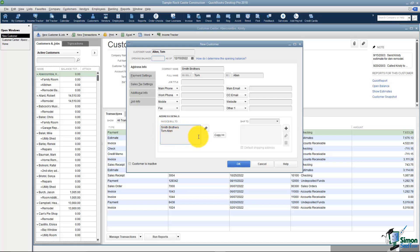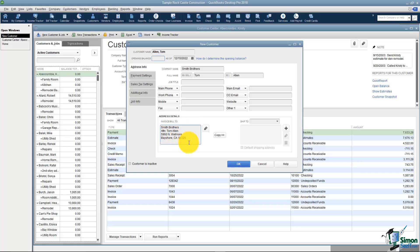This is where if you're typing an invoice to Tom it's going to pull this block onto his invoice. You'll need to click in here and set it up the way you'd like to see it. So you're going to be able to have attention Tom Allen, his address and so on and so forth.